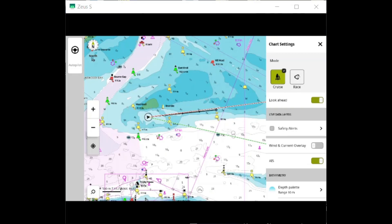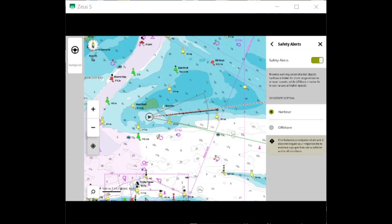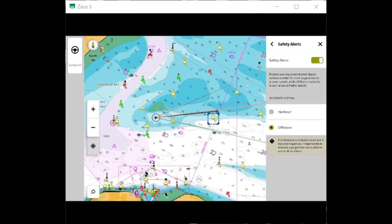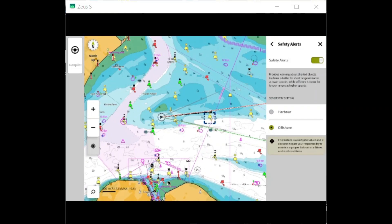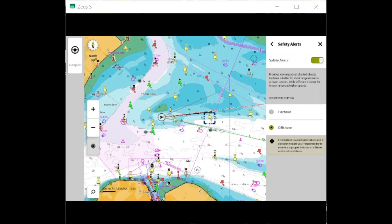If I enable safety alerts, I'm given the options for harbour mode and offshore. You'll see I'm in harbour mode, and when I go to offshore mode, the perimeter that I'm scanning, or the sector in front of me, gets bigger. When I'm in offshore mode, I'm going to put it back in harbour mode.